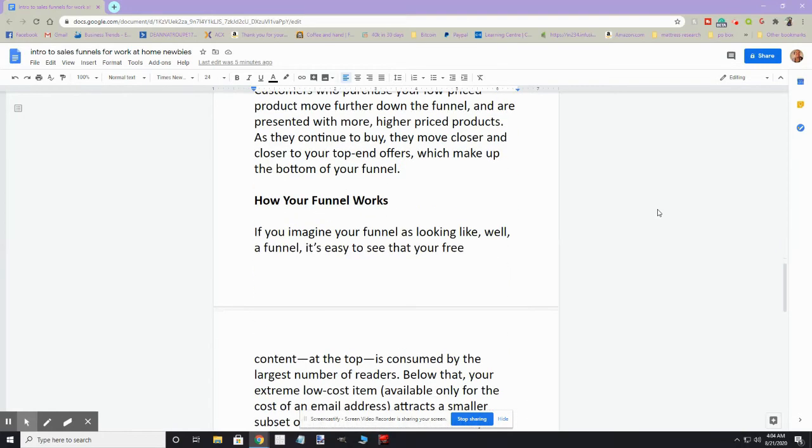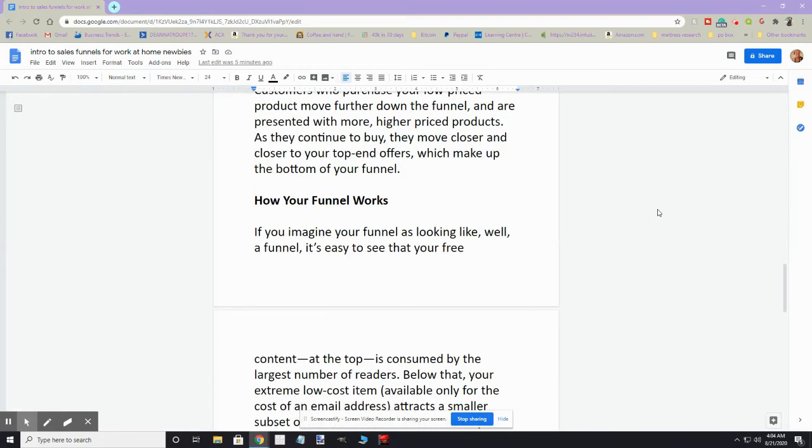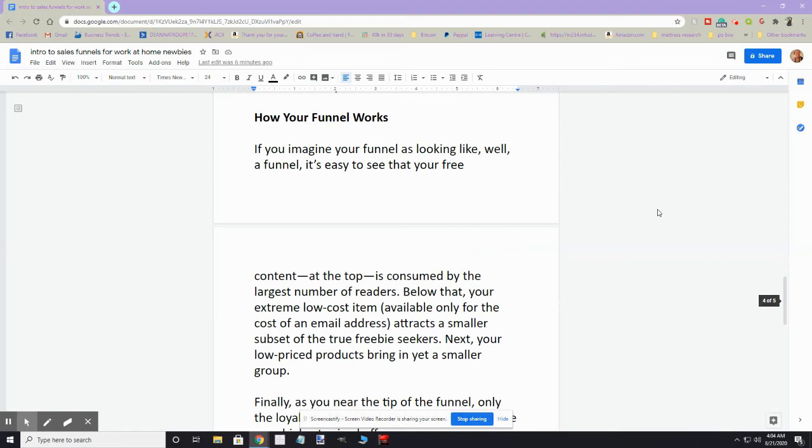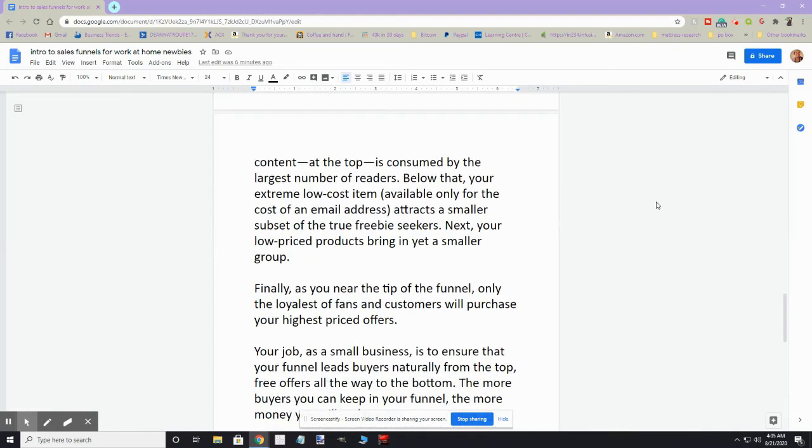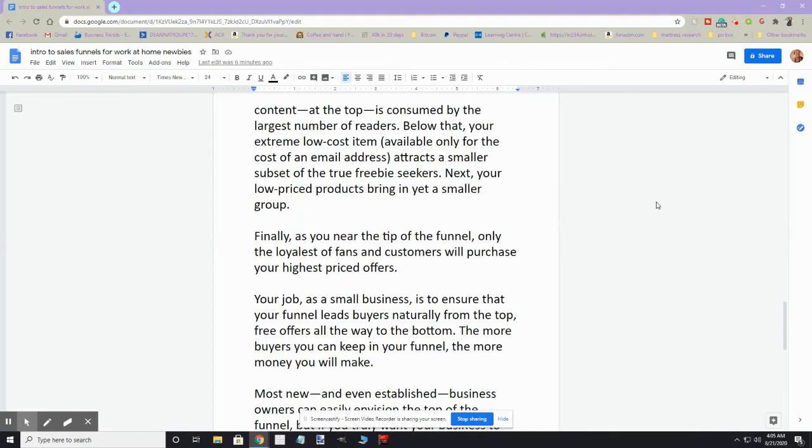If you imagine a funnel as looking like a funnel, it's easy to see that the free content on top is consumed by the largest number of readers. Below that, your extremely low-cost item, which is usually the item that's available for just an email address, will attract a smaller subset of the true freebie seekers. Next, your low-price products bring in yet a smaller group. Finally, as you get to the tip of the funnel, only your most loyal fans and customers will purchase your highest-price offers.